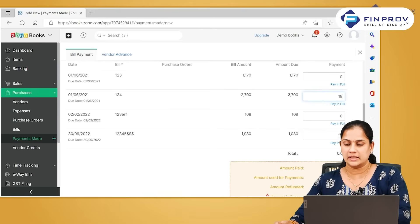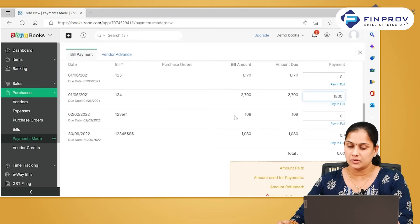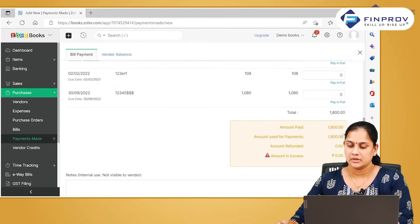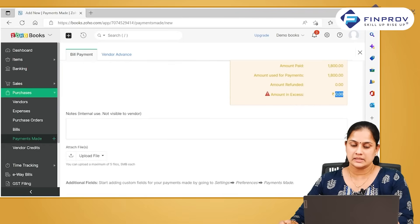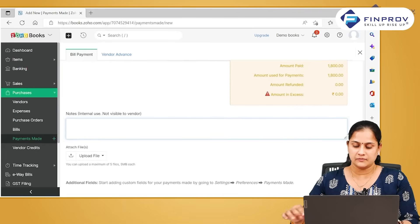It will show you all the outstanding invoices in the list so that you can mention against which invoice you are paying this money.